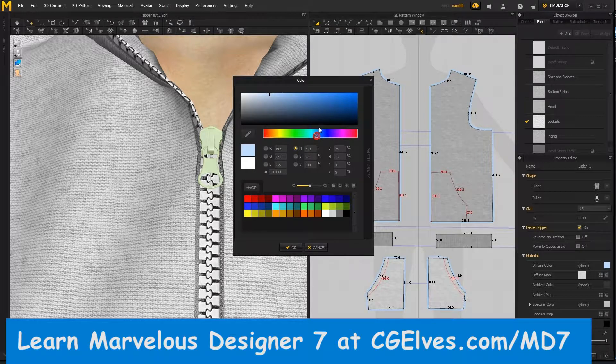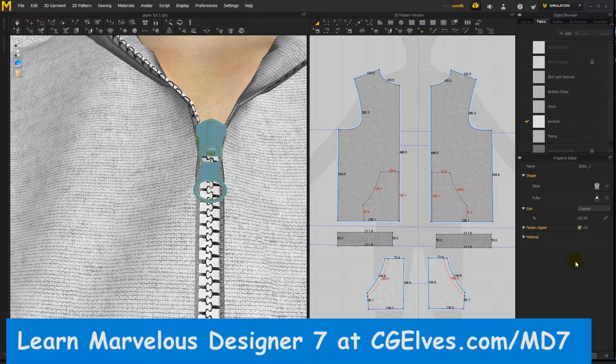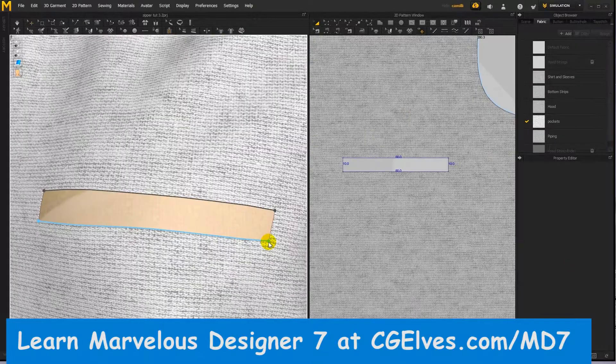Don't know how to use the zipper tool? Learn how to create zippers in Marvelous Designer 7 with a free video tutorial by CG Elves. The tutorial covers everything you need to know about the zipper tool. What will you learn in the MD Zippers tutorial?